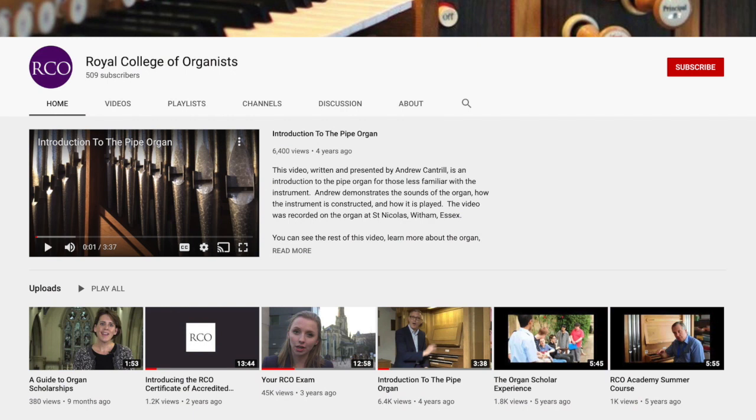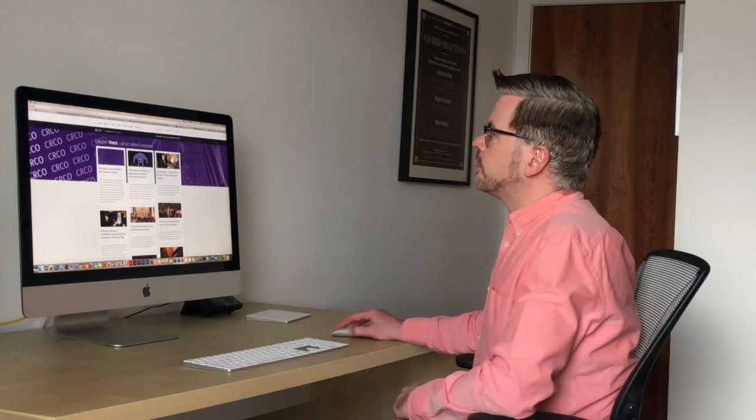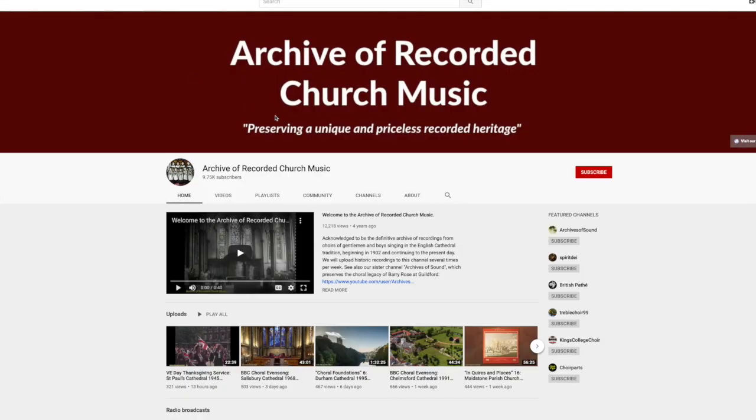We'll move now to YouTube, which I'm sure needs no introduction, but it's much more than simply somewhere to upload recordings of yourself playing. There's plenty of really creative and useful material for organists. You'll find archive recordings of the great improvisers of the past, and there's the Archive of Recorded Church Music, which is a wonderful resource of broadcast music dating back in some cases to the early years of the 20th century. Materials like this are a great way of seeing how performance practice has evolved over the years and how expectations have changed.